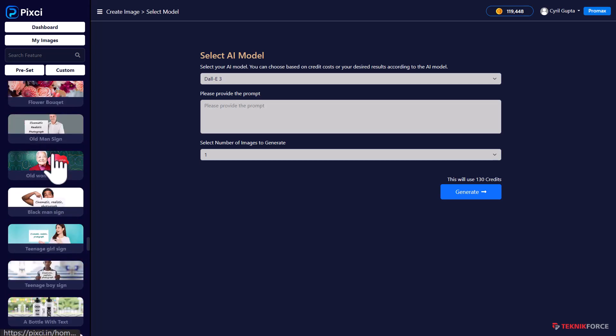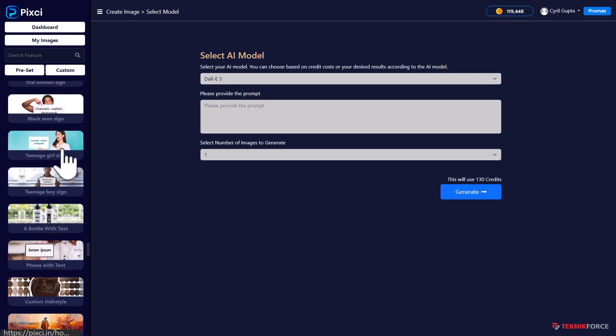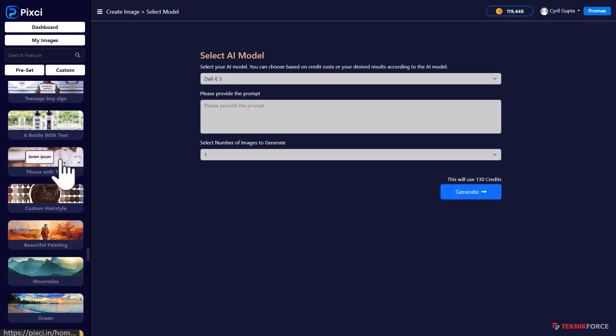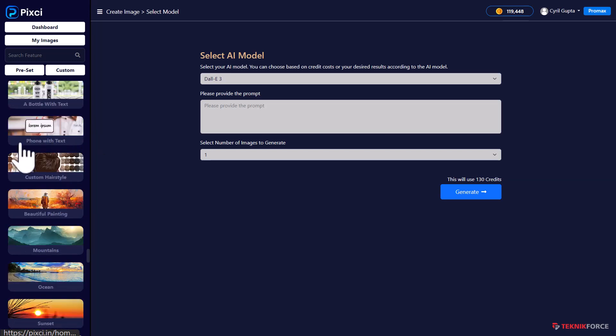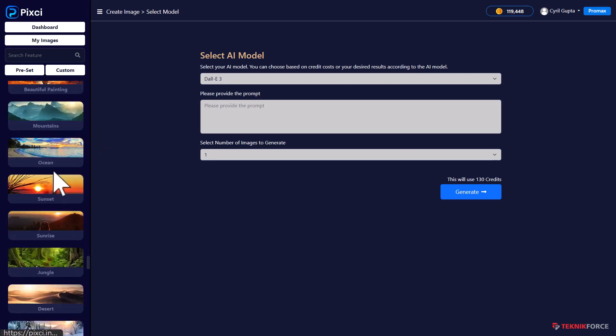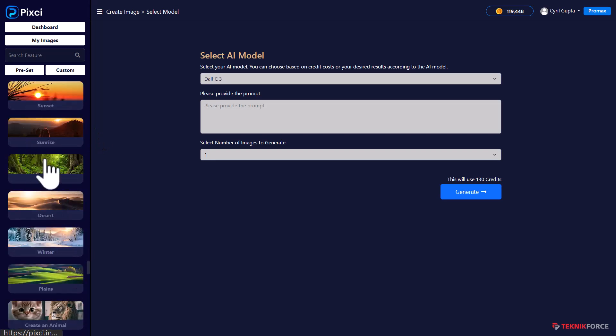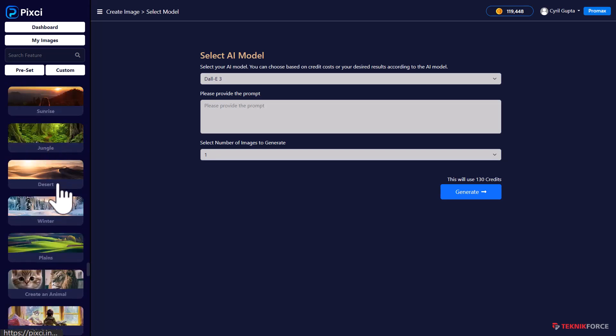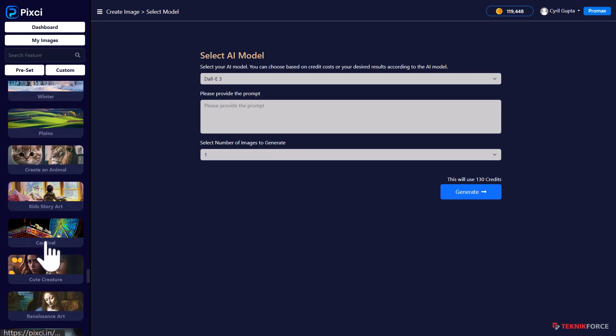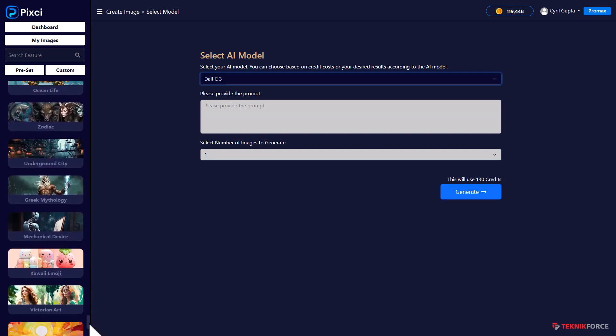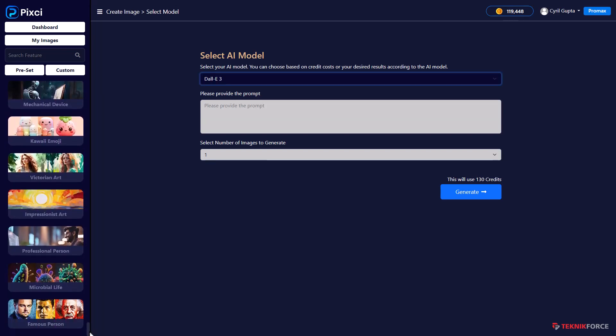You can also create signs. So if you want to run some ads on Facebook, maybe you have a lot of different options for that too. You can create bottles or product shots with text. You can have phones with text, all sorts of sceneries, sunrises, jungle shots, desert scapes, planes, everything is in here.